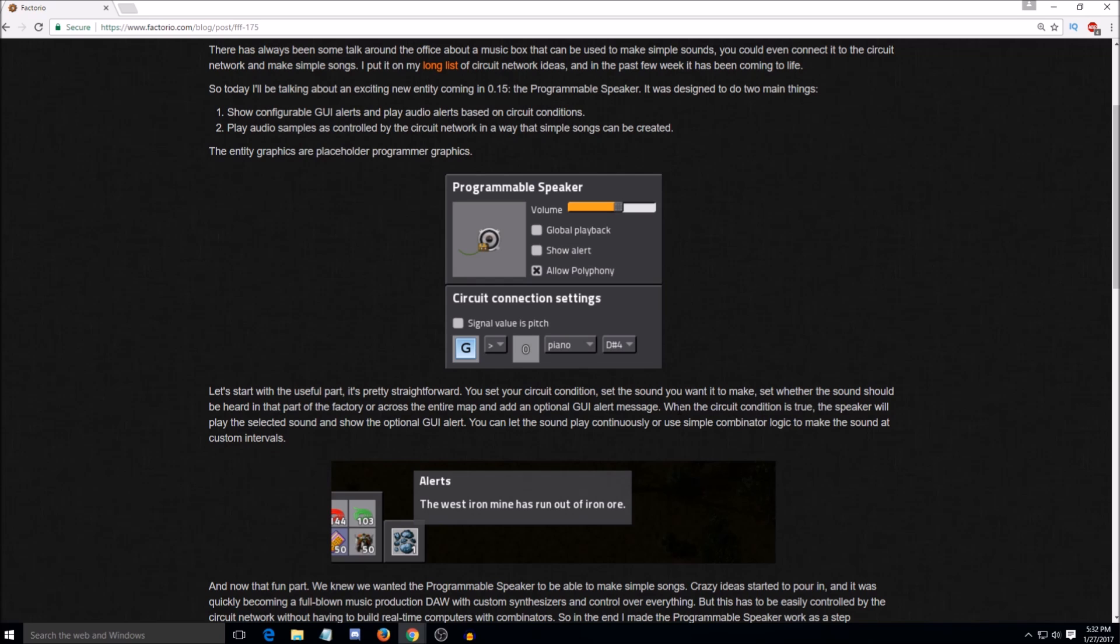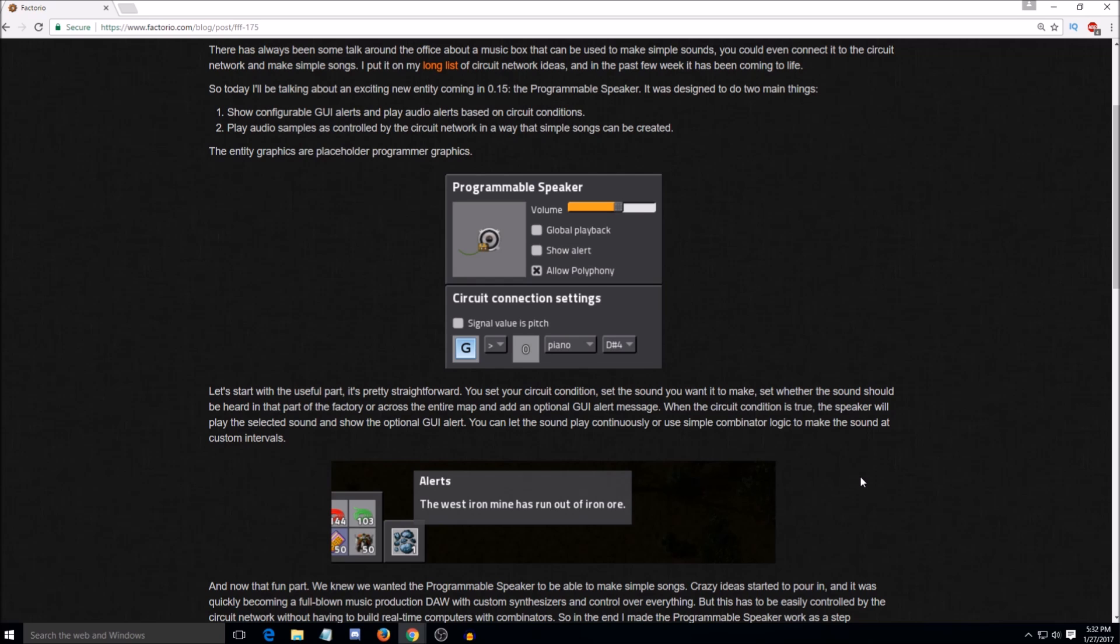So it says here when the circuit condition is true, the speaker will play a selected sound and show the optional GUI alert, which is like what we see down here with the West Iron mine is out of iron, which I'm not really sure how it would know that. Would you connect your miners to the network or how would it know?